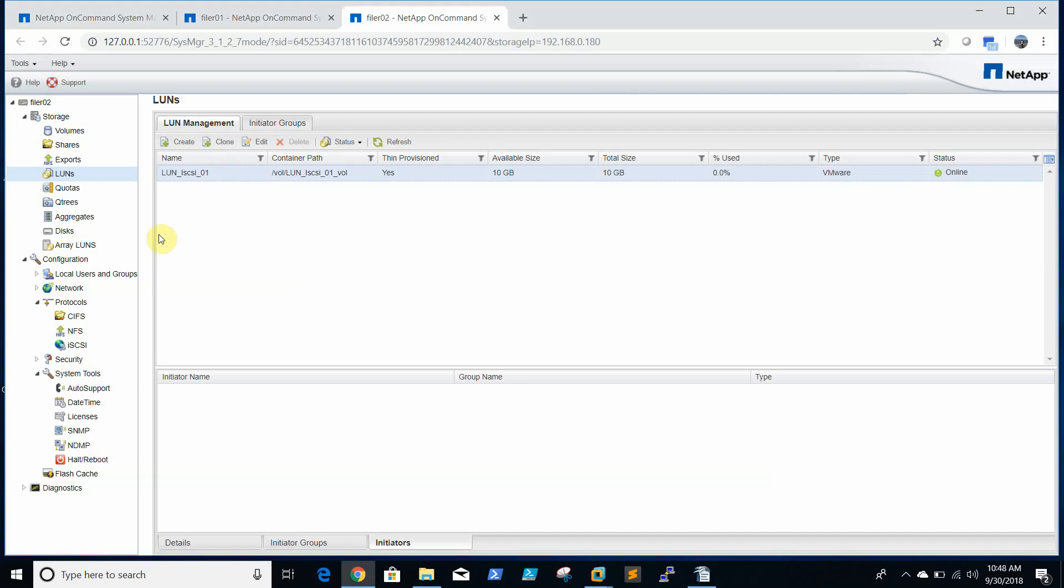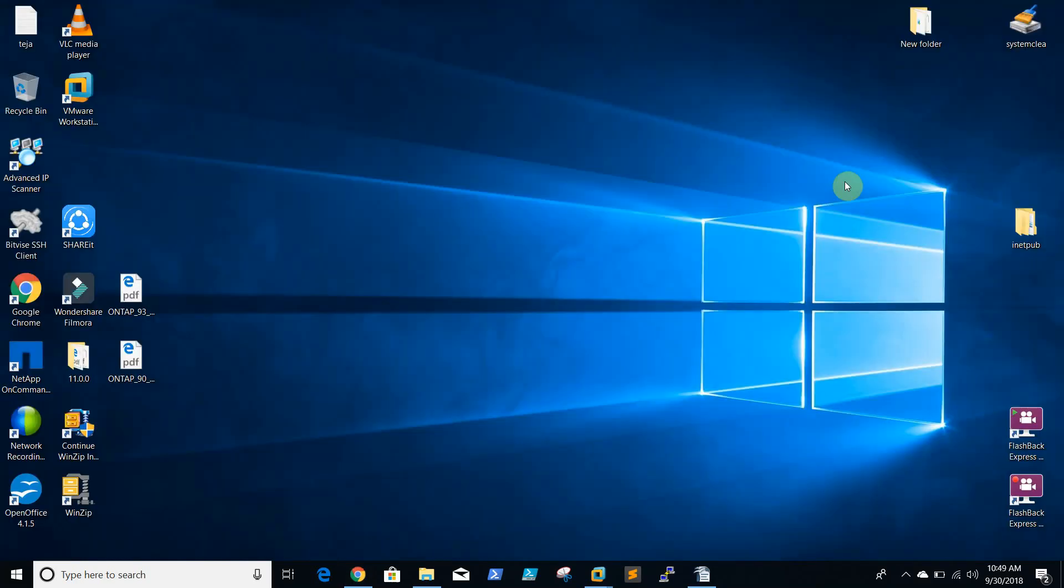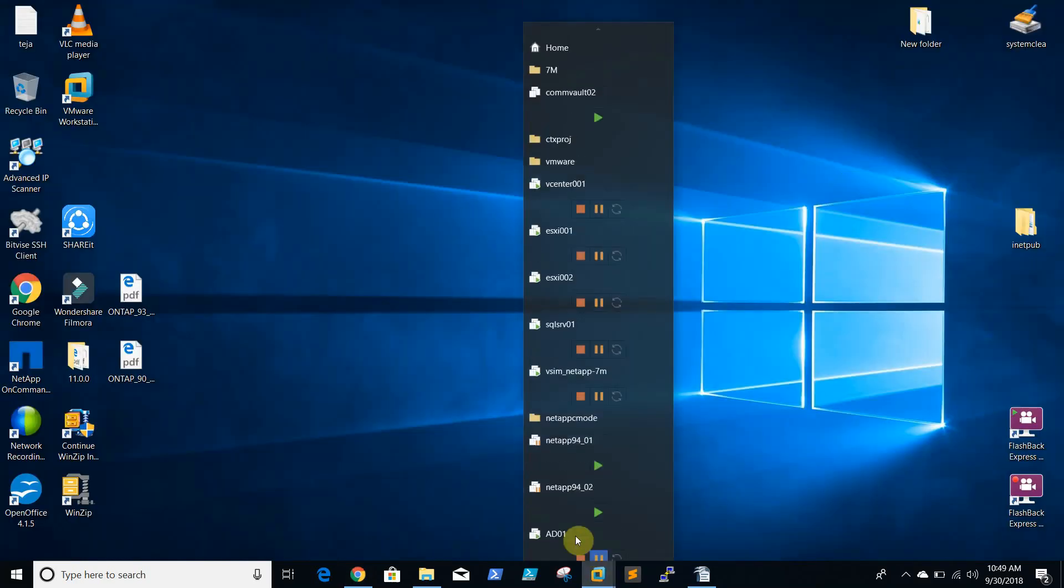Now LUN is created and our filer IP is 192.168.0.180. Now we will try to add the, we need to go to vCenter environment and we will add.